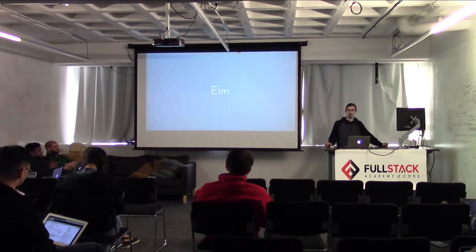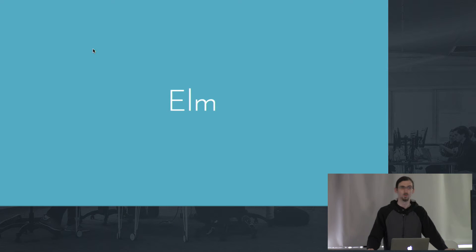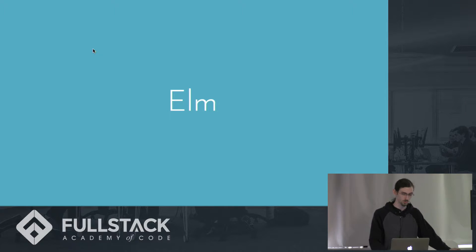Hi, my name is Anthony and today I'm going to be talking to you about Elm. So first off, what is Elm?